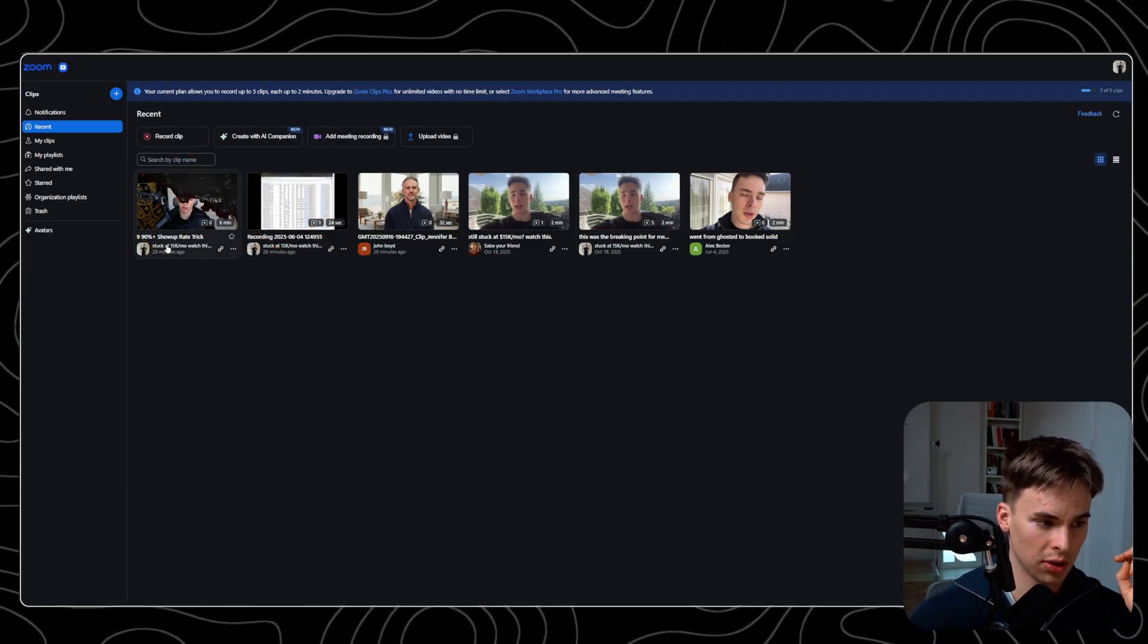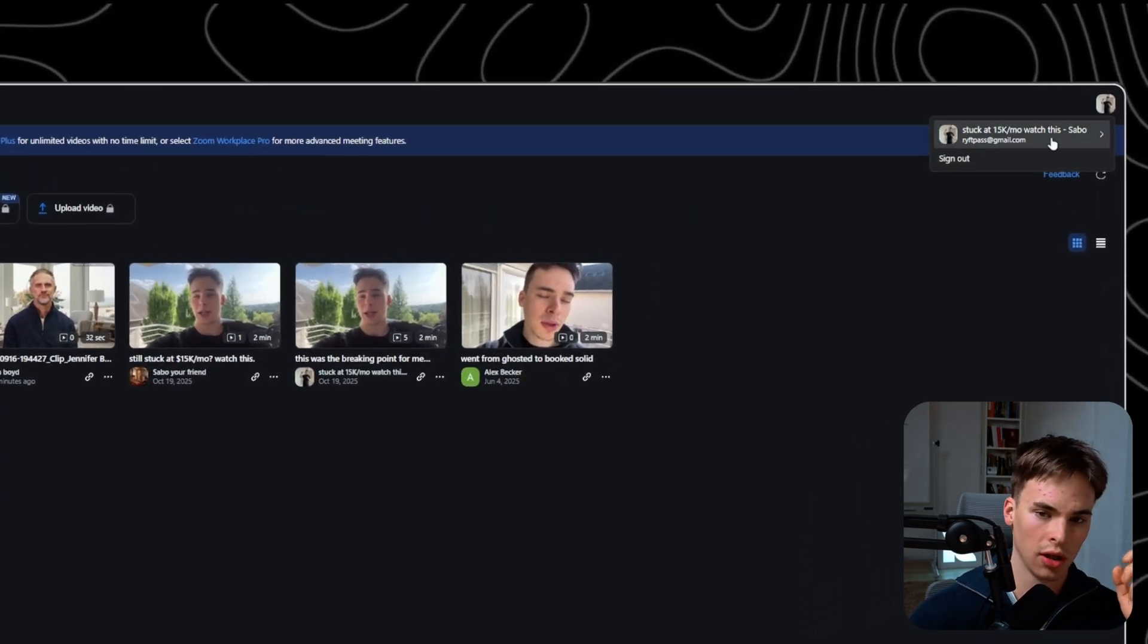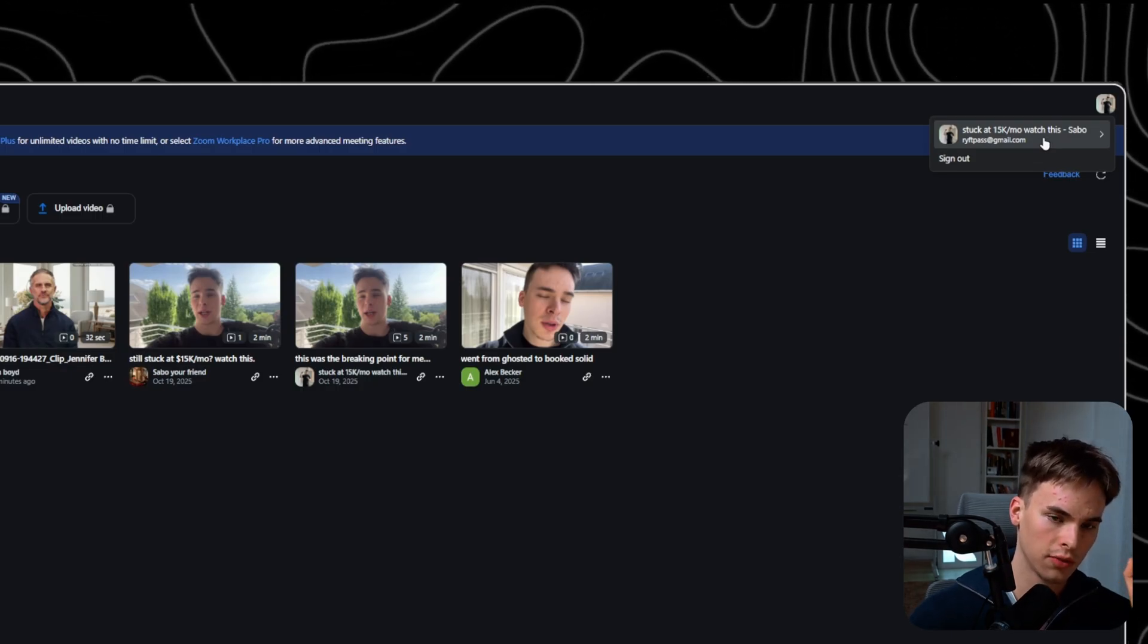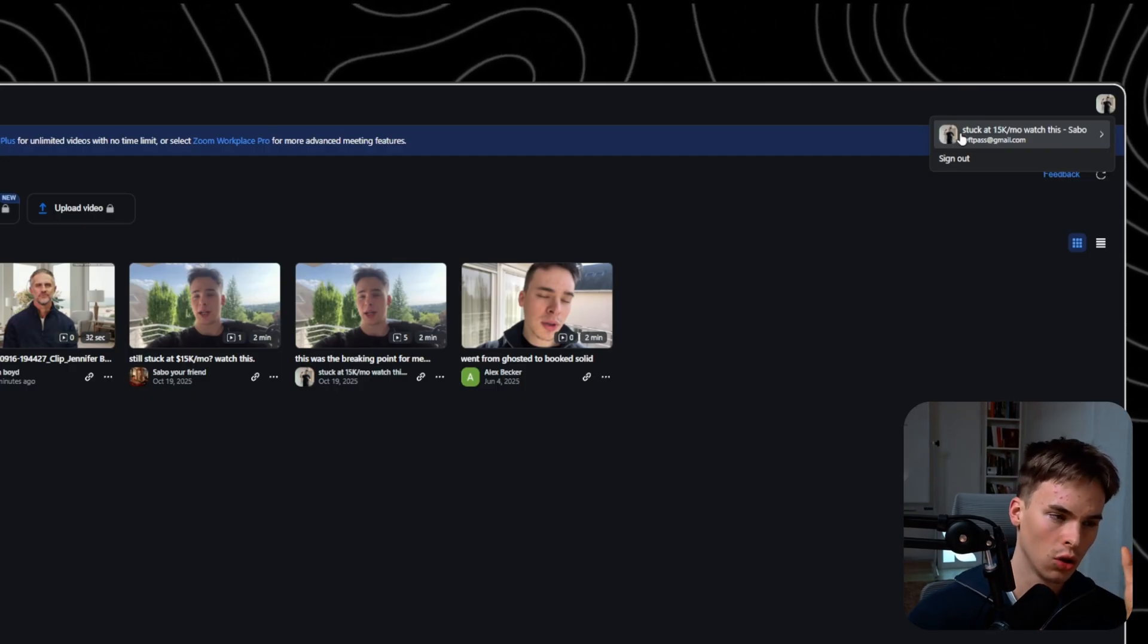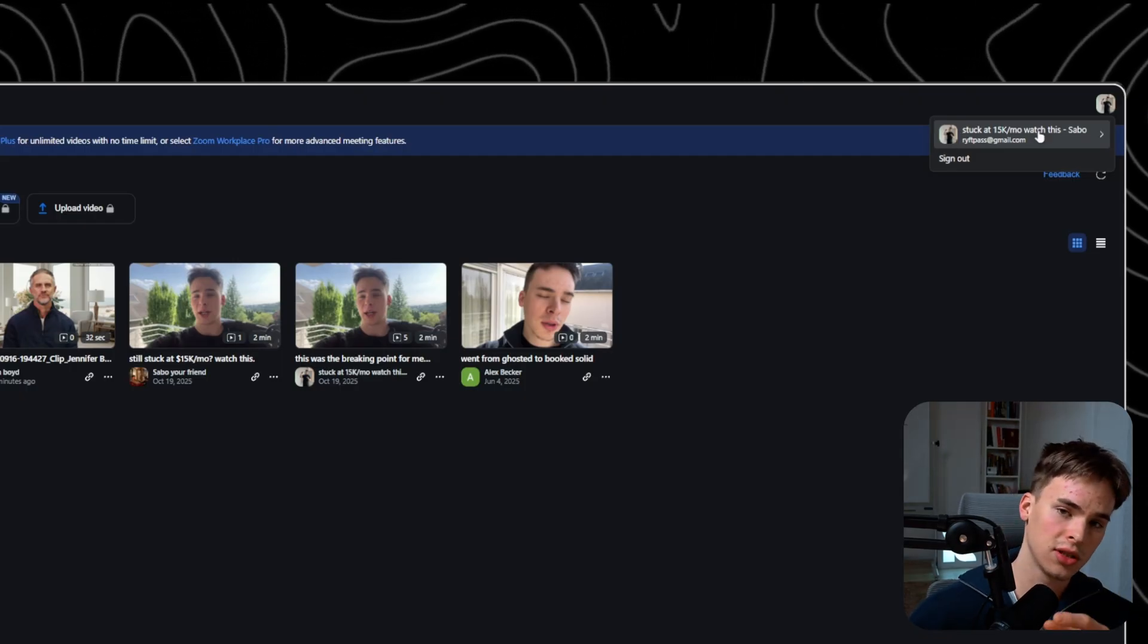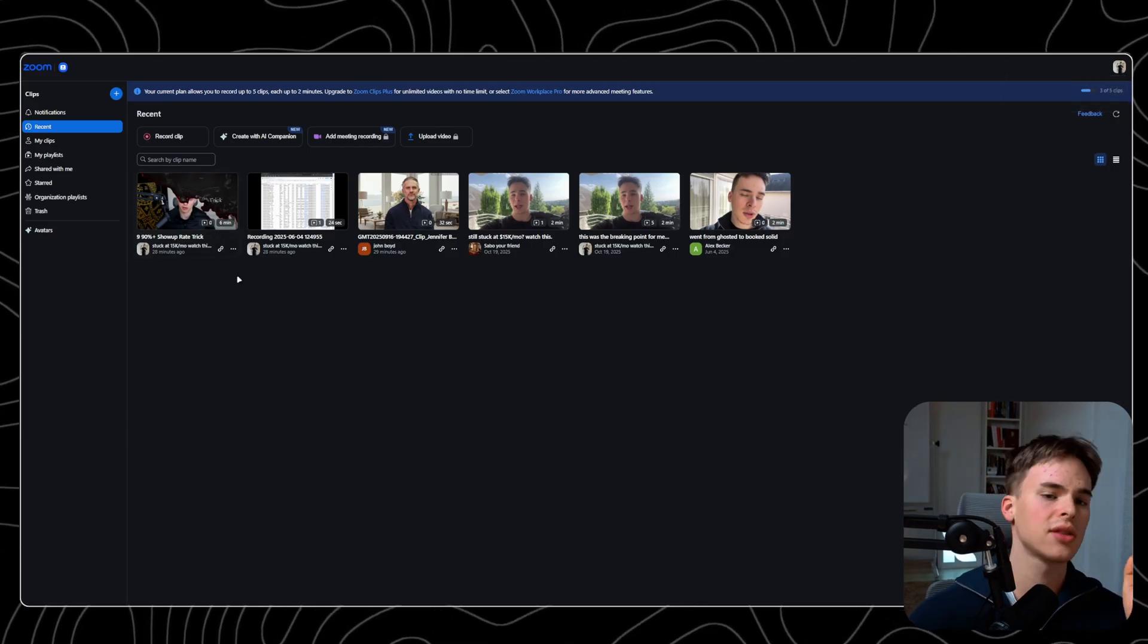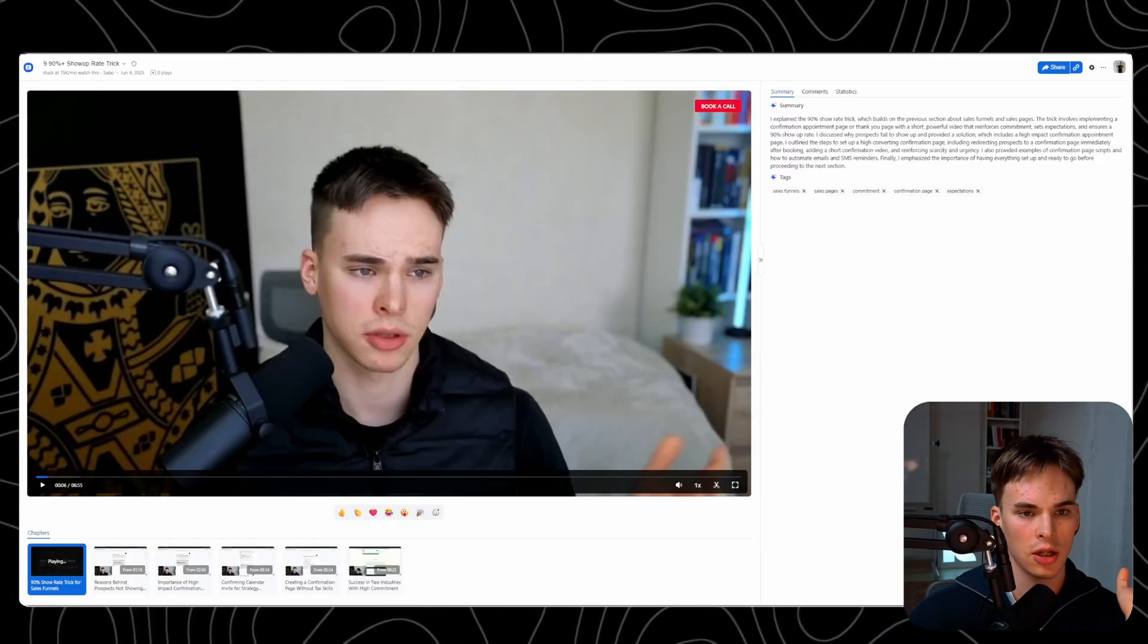As you can see, I named myself stuck at 15k a month, watch this video. This is obviously not my real name. I put a dash Sabo, and I'll show you why I did that. The very simple reason is because this is going to show up in the subject line. So who sent you this video? It's stuck at 15k a month, watch this dash Sabo. You can see my name as well and a sort of pitch subject line that I want to associate with the video.